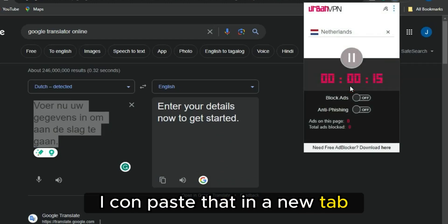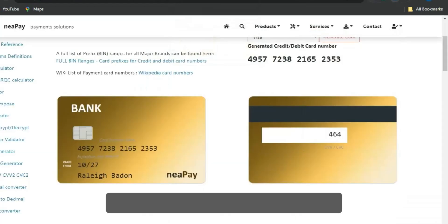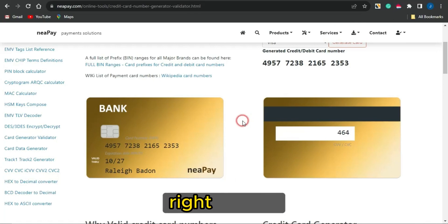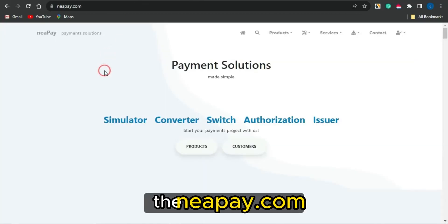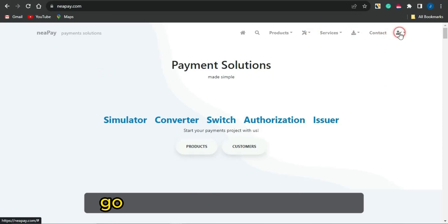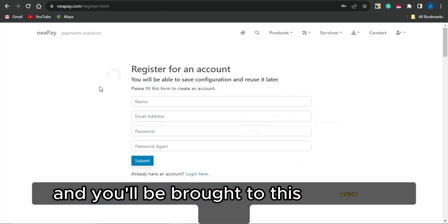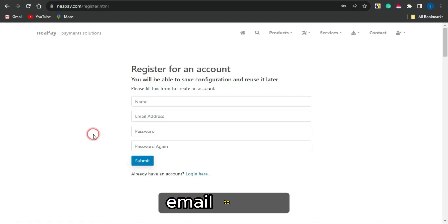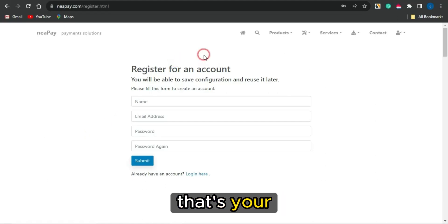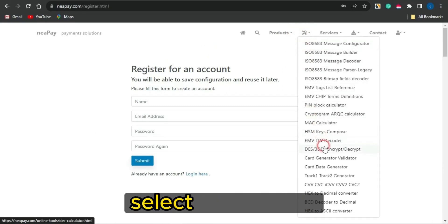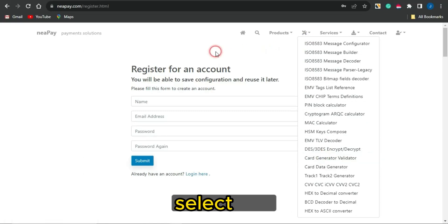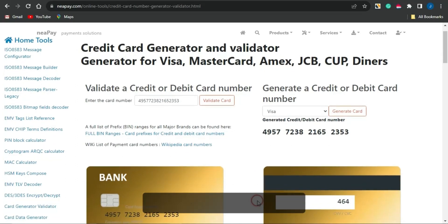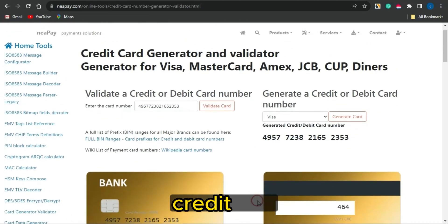Since I'm now in the Netherlands demographic, I can paste that offer link in a new tab and go on to completing that offer myself. You want to use this platform called neepay.com to actually get credit card details to complete that offer. Head on to neepay.com and you'll be brought to the page. Click on the icon, create an account by filling out your name, email address, and password, then submit. You'll be sent a verification email to verify your email address. Then click on 'Tools,' select the card generator validator, and you'll be brought to the page where you can get free credit cards to complete your offers.